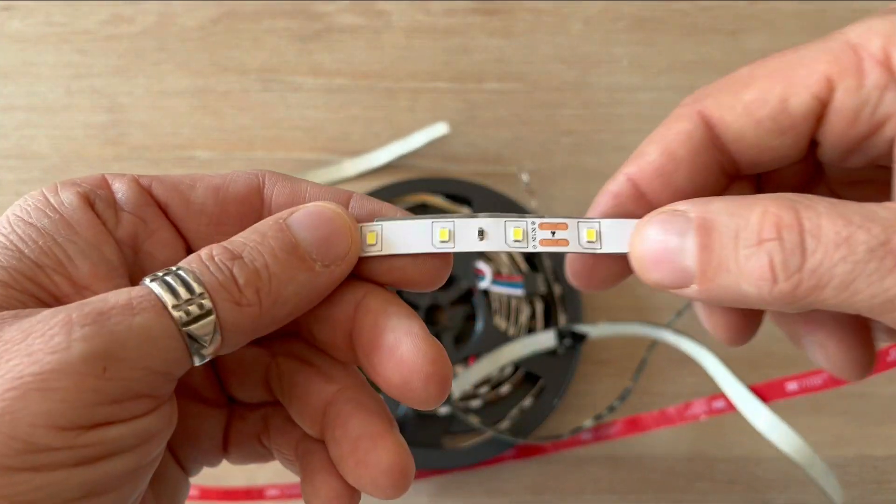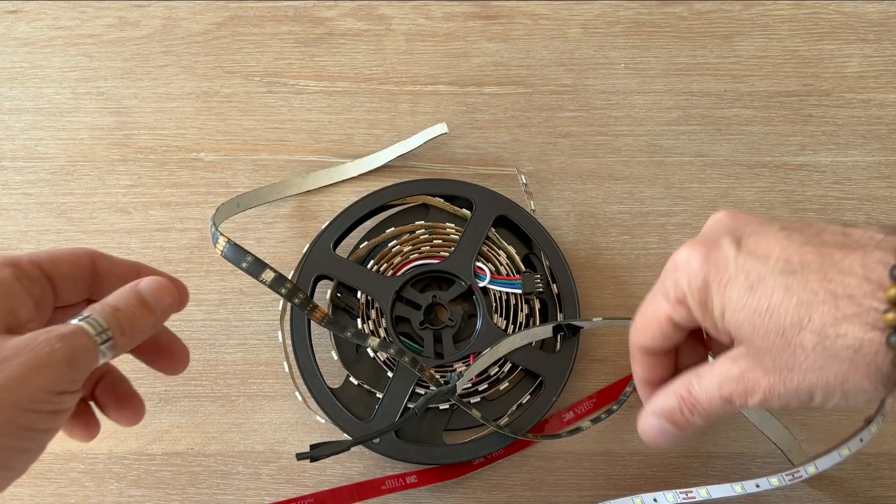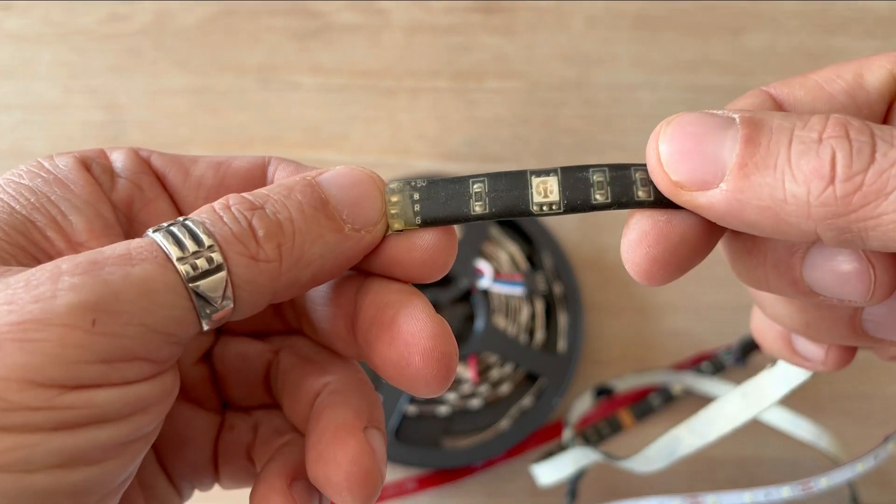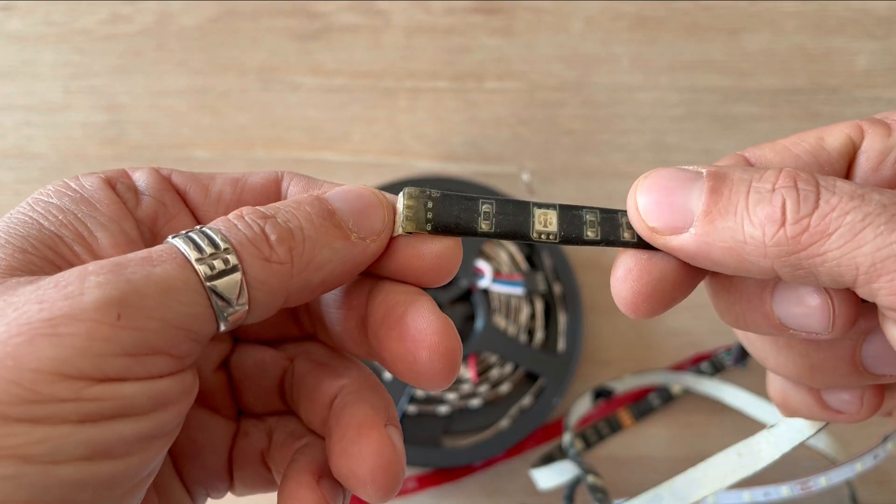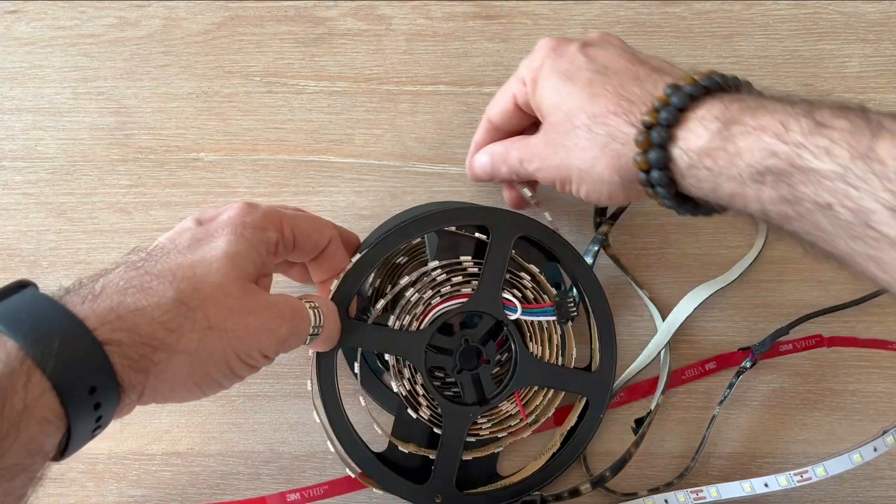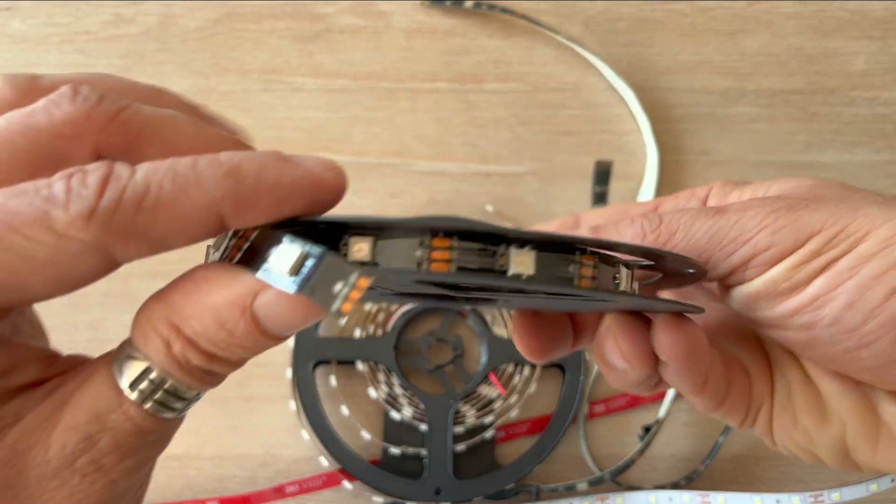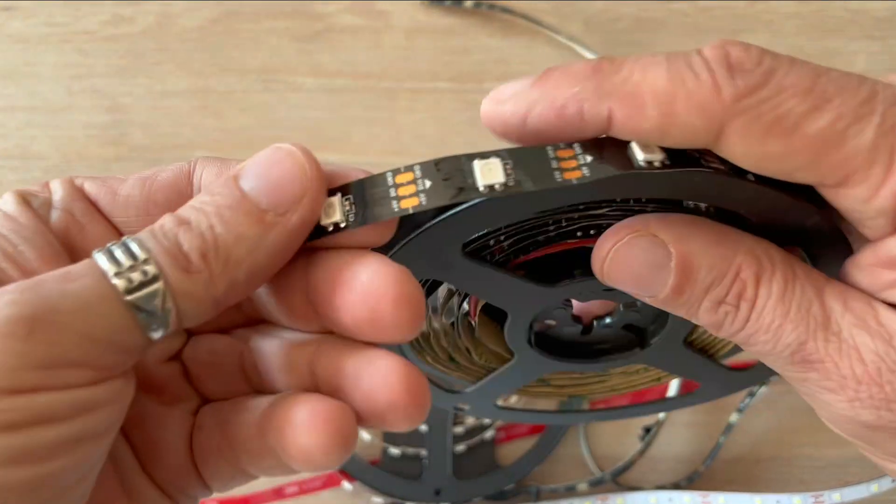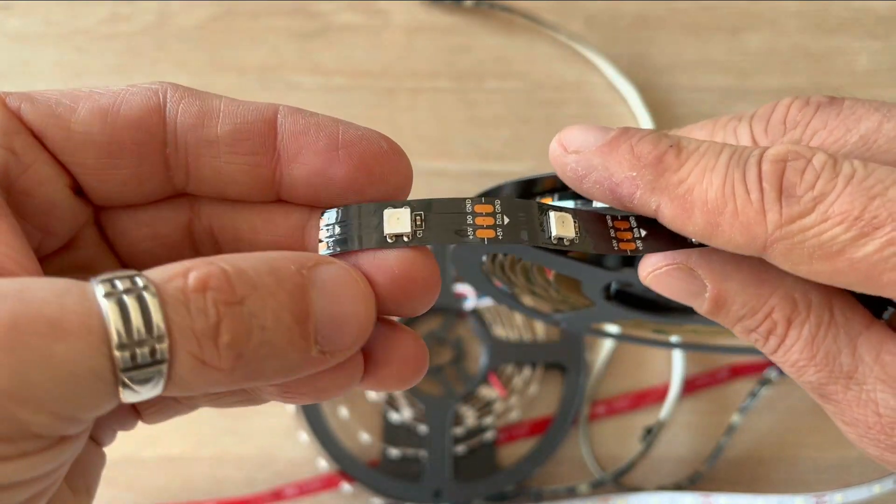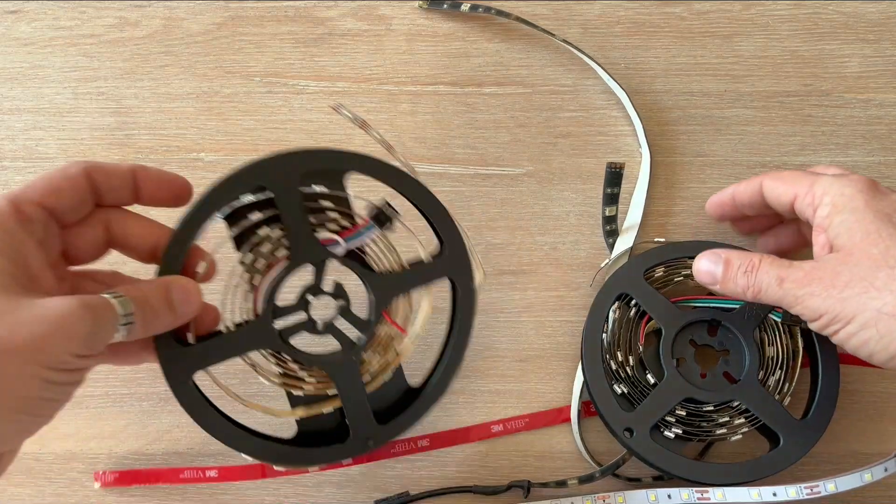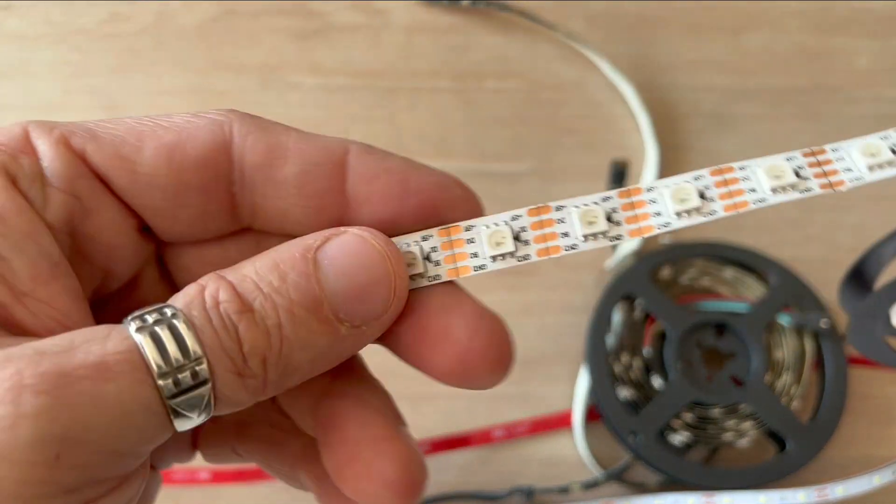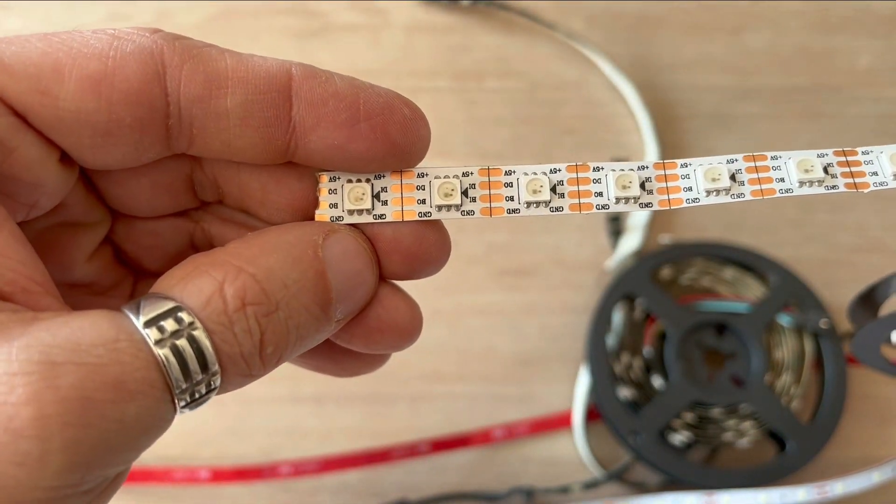First we have the most basic single color LED strip. Next there is an RGB LED strip which lets you change the color of all the LEDs at once. Then there is this strip that allows individual control of each LED state and color, and finally another variation of an individually addressable LED strip.